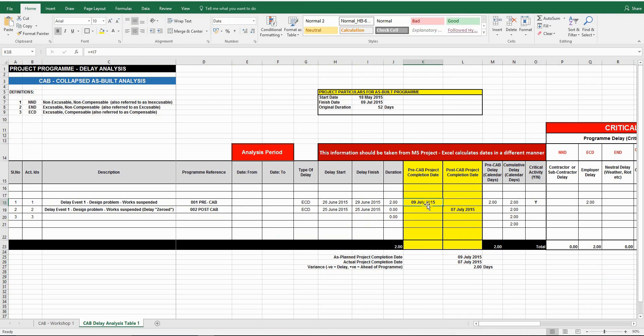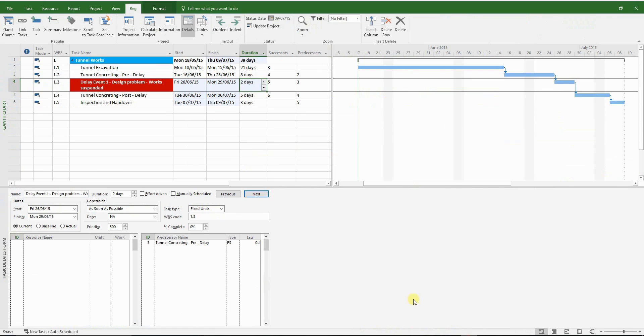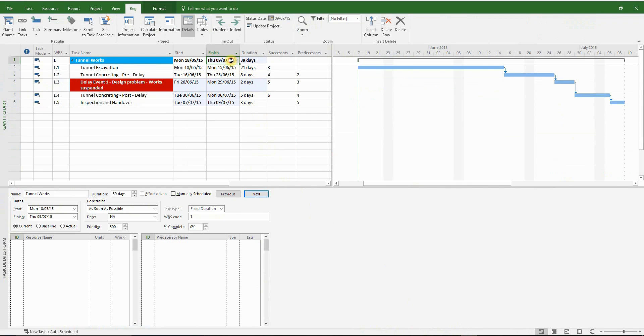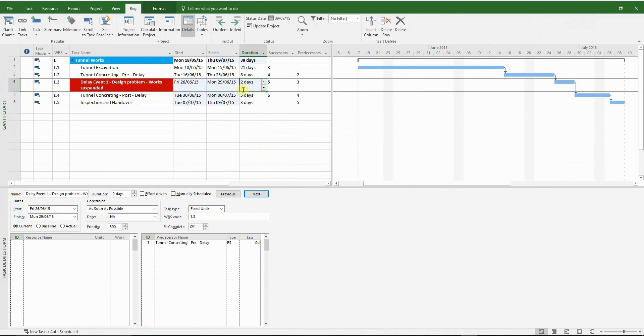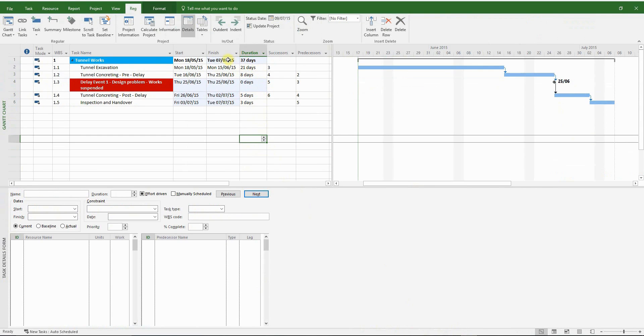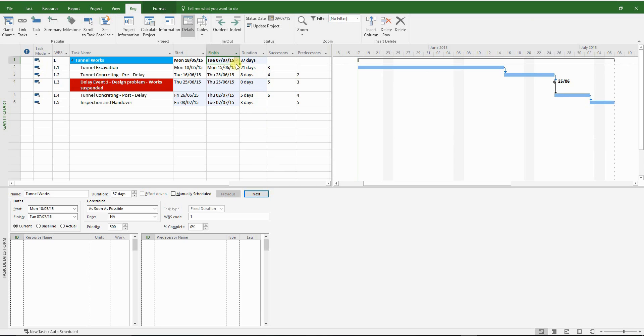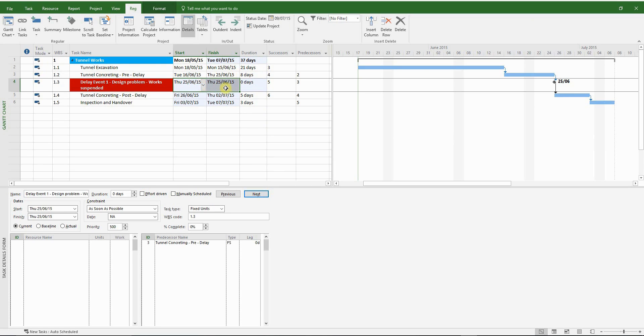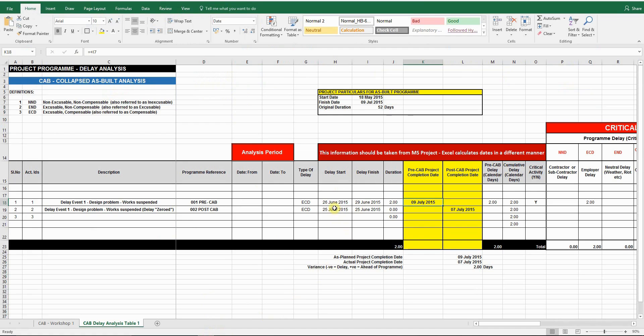I've already populated the table with the relevant data, including the pre-CAB and post-CAB dates, namely the 9th of July and the 7th of July respectively.